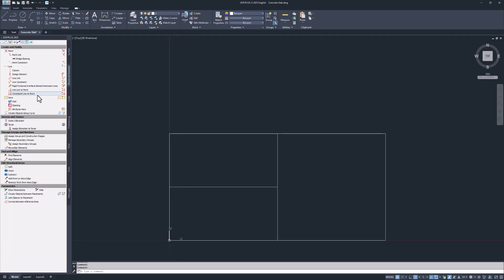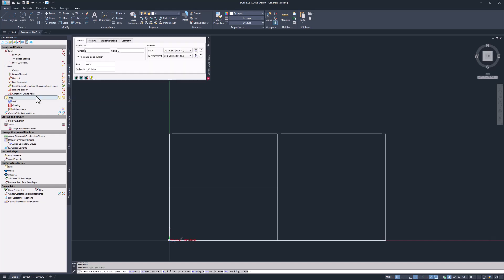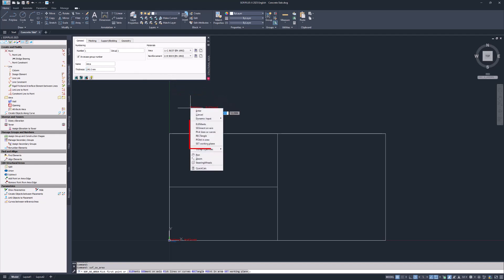First create the required structural areas representing the concrete slab. The concrete slab has a thickness of 240 millimeters. When you right-click into the AutoCAD workspace the drop-down menu shows you further options to create structural areas. Here we choose point in area.